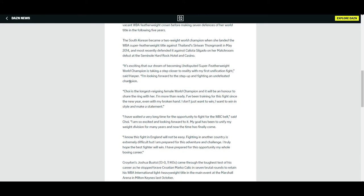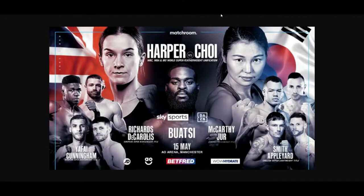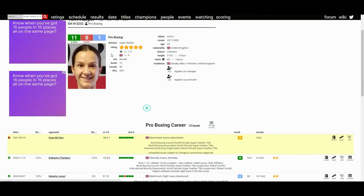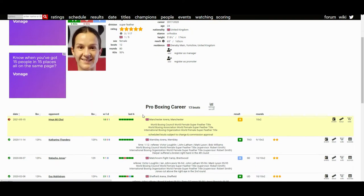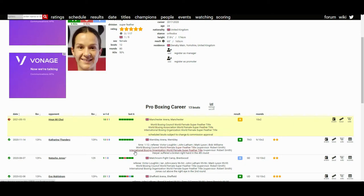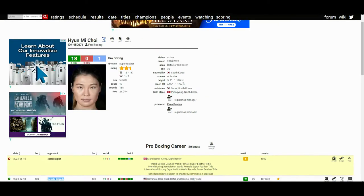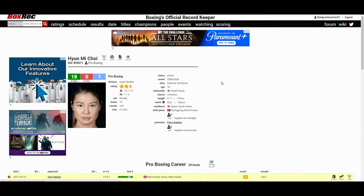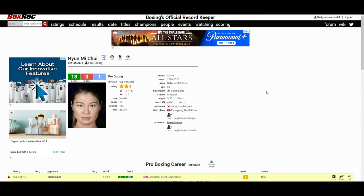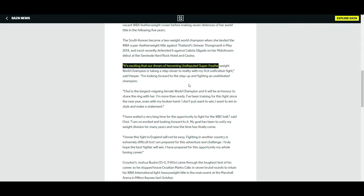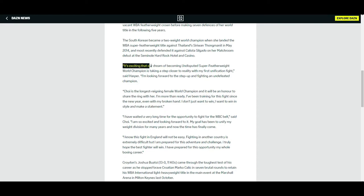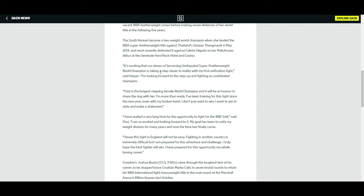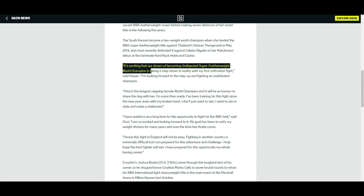Harper said, and I quote, she said it's exciting that our dream of becoming undisputed super... wait, hold up, this is not an undisputed fight. How many titles are on the line? Three. Because Terry Harper holds the WBC and IBO, which is not really a title, I mean let's be honest it's the IBO. And Hyun Mi Choi holds the WBA. So I don't know about this fight being undisputed. It's for unification, for a unified champion, but not undisputed champion in my opinion. But anyway, oh my god this is what I get for not reading the whole quote first. Stupid me. So apologies. Terry Harper said it's exciting that our dream of becoming undisputed super featherweight champion is taking a step closer to reality with my first unification fight. There we go.